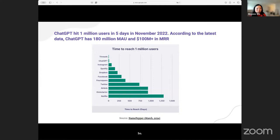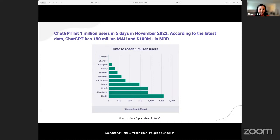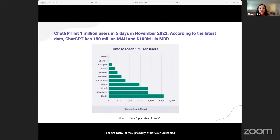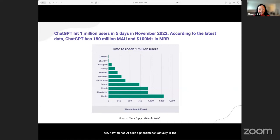So ChatGPT hits one million users — quite a shock — in November 2022. I believe many of you probably started your Christmas and Thanksgiving conversations talking about AI. GPT really puts a face on this AI phenomenon. Guess how old AI has been a phenomenon, actually, in science and academia. How old is AI? Can someone drop a number in the chat?